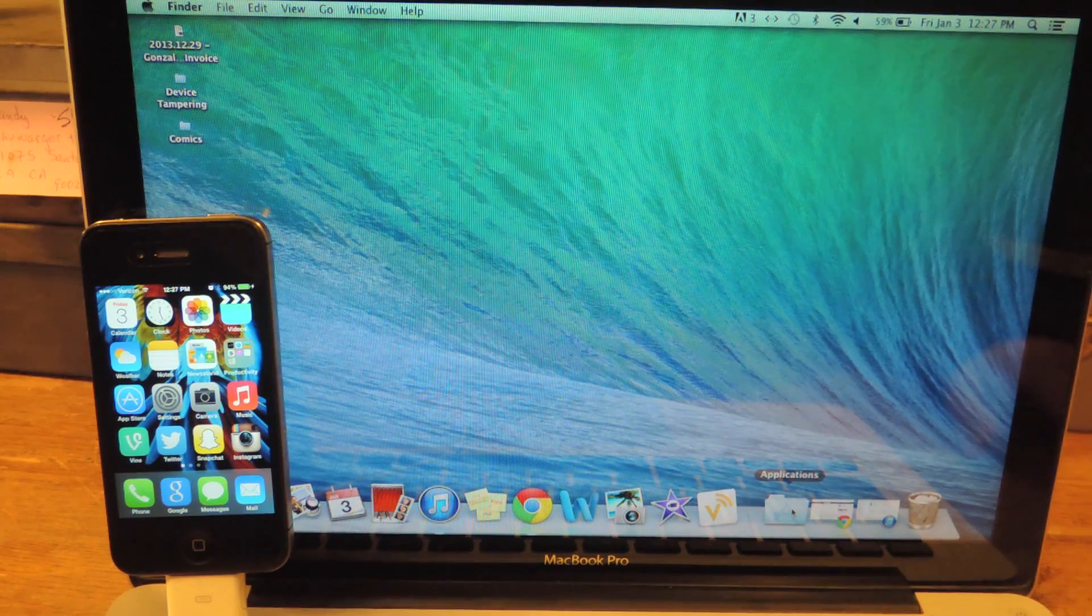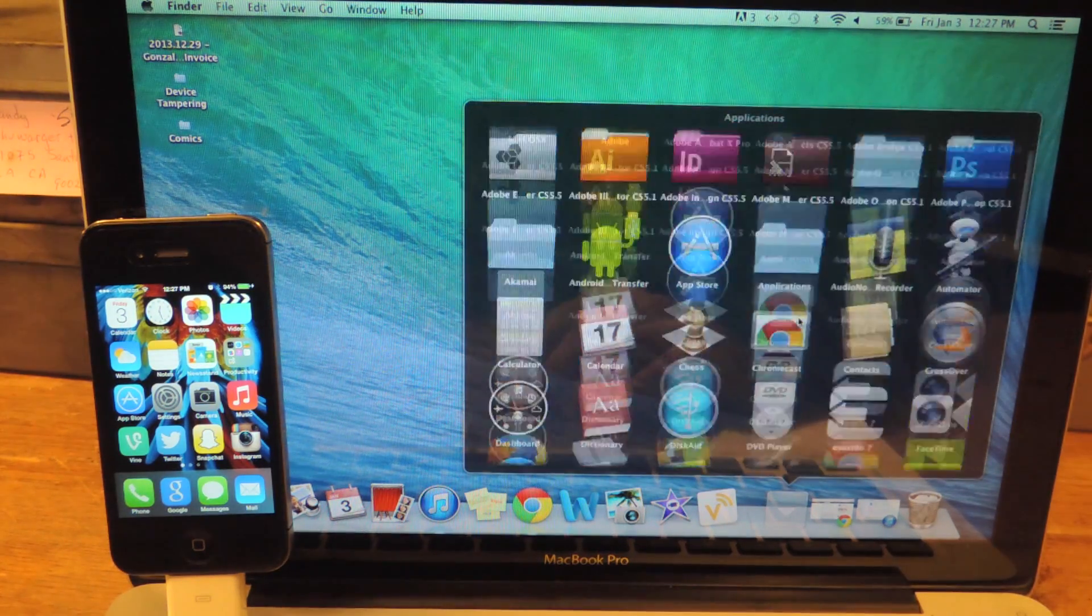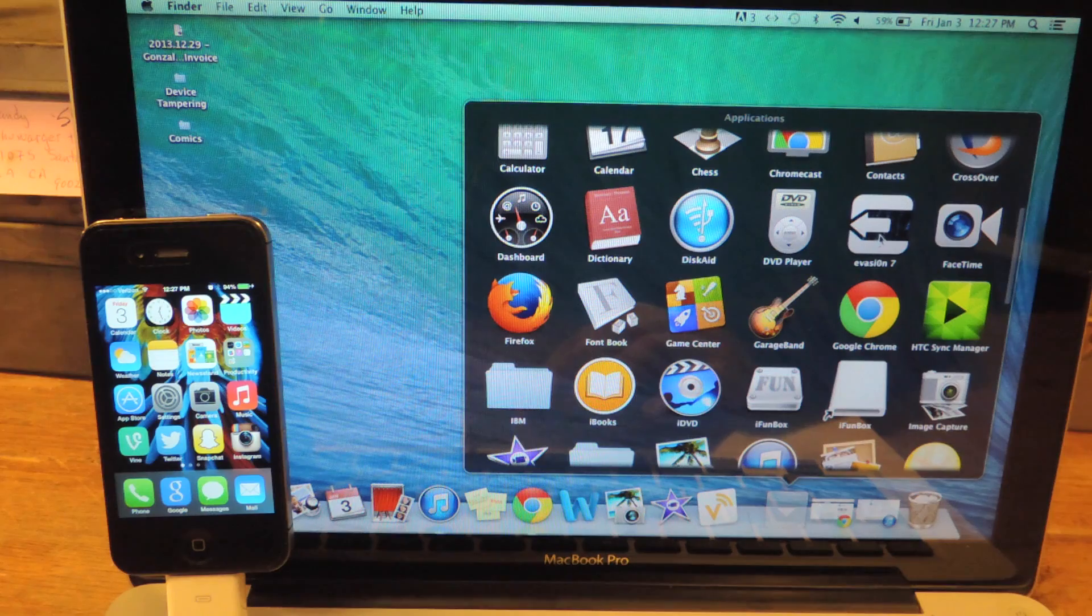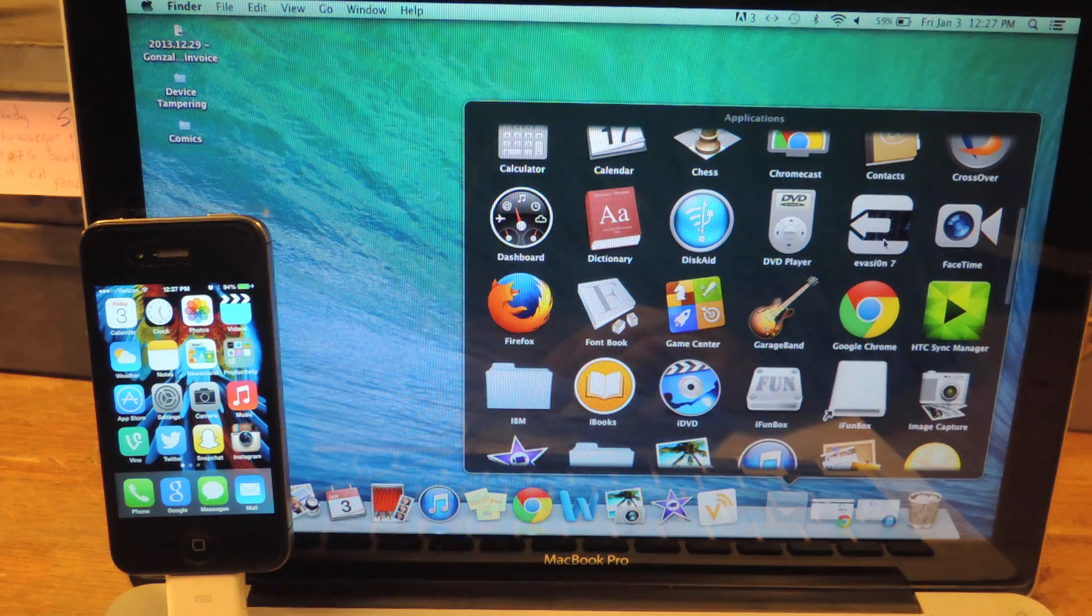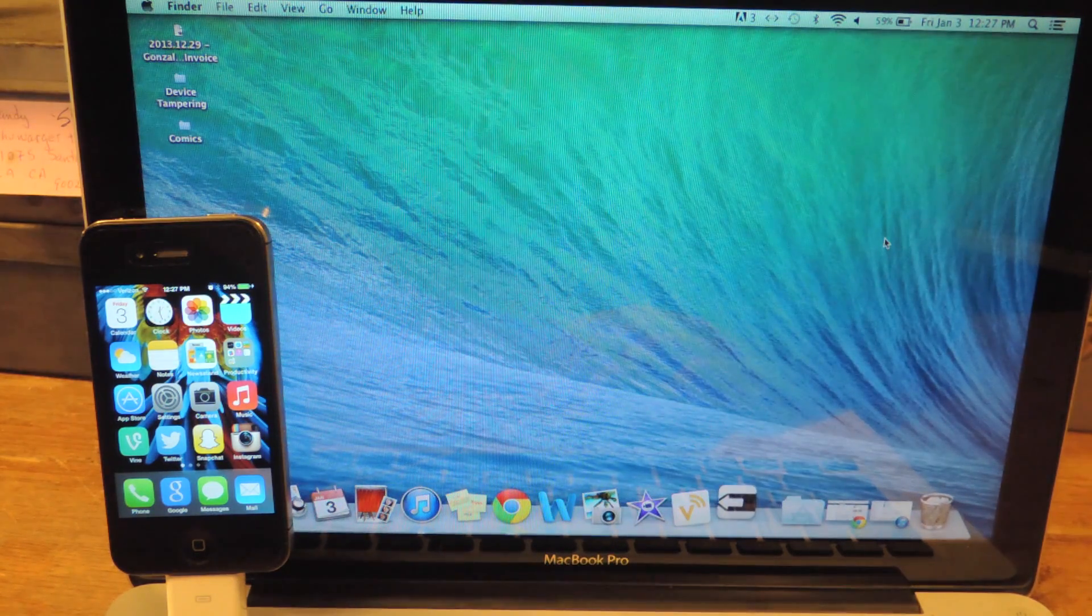All right, so let's go through this together. I've downloaded the latest version of Evasion, Evasion 7, and we're just going to run it.